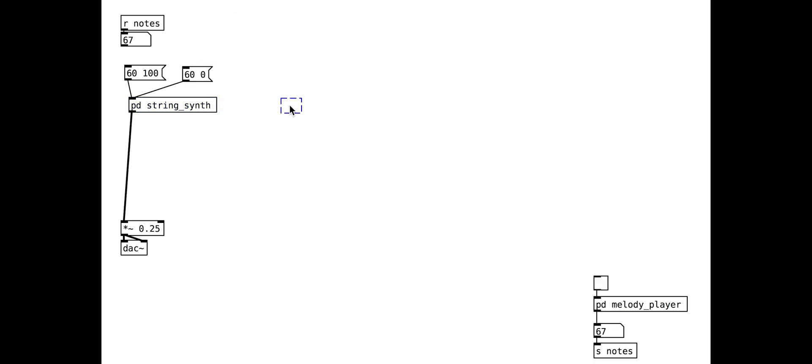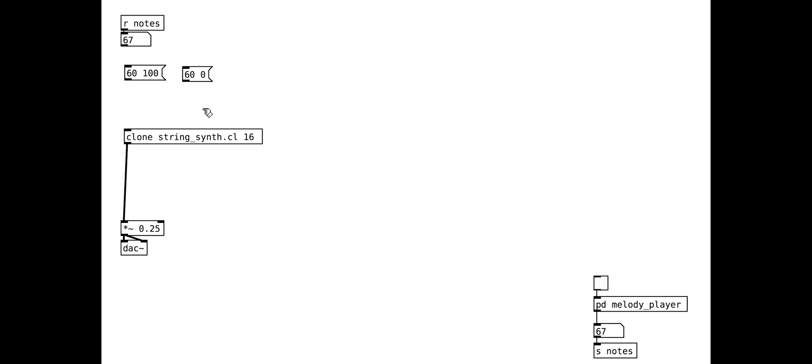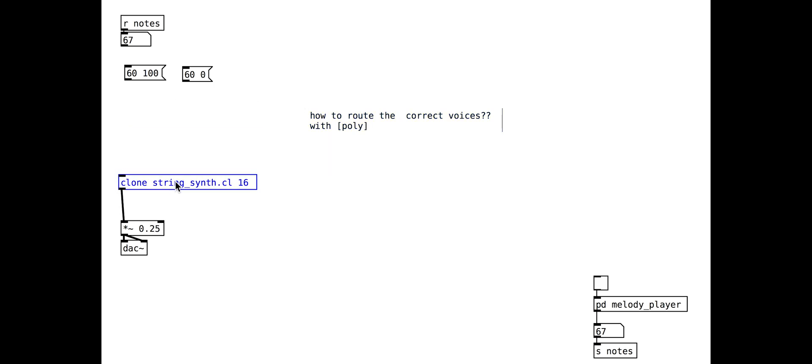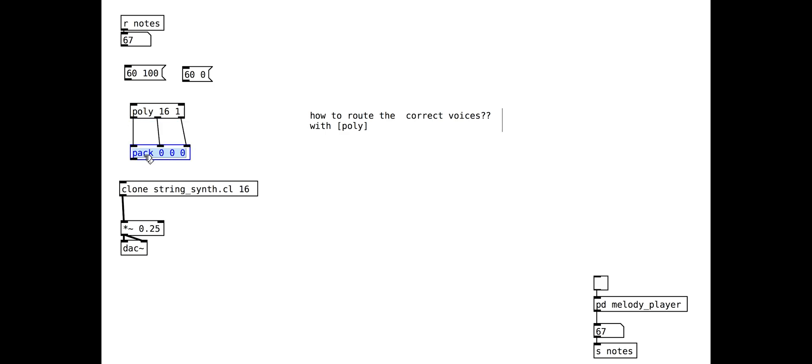You can then use the clone object to create a polyphonic version. We will create 16 voices. Because we want to turn notes on and off from outside the cloned object, we need a more sophisticated routing method than we have used in the past. The poly object does exactly what we need, keeping track of which voice is playing which note. Make sure your poly object has the same number as your cloned object in it. Note the minus one object.